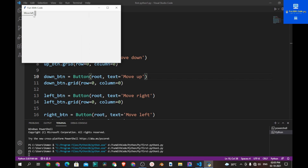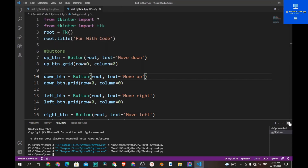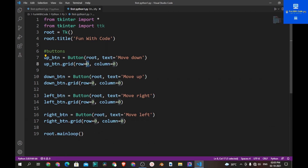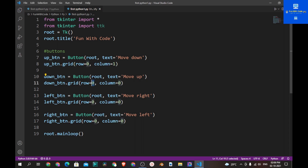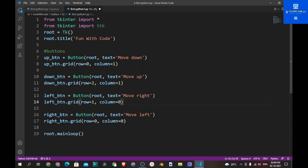Now let's change the rows and columns of the buttons. The up button will be at column 1. The down button will be at row 2, column 1. The left button should be at row 1, column 0. The right button should be at row 1, column 2.